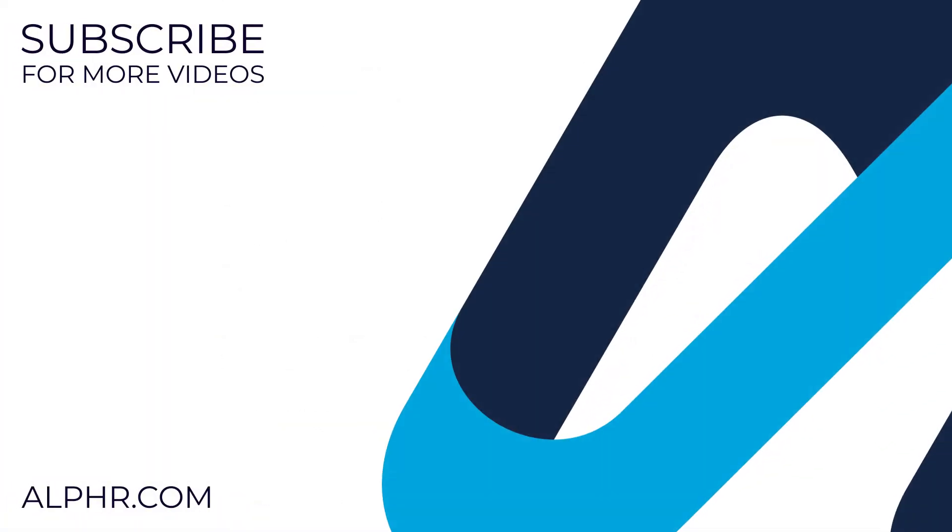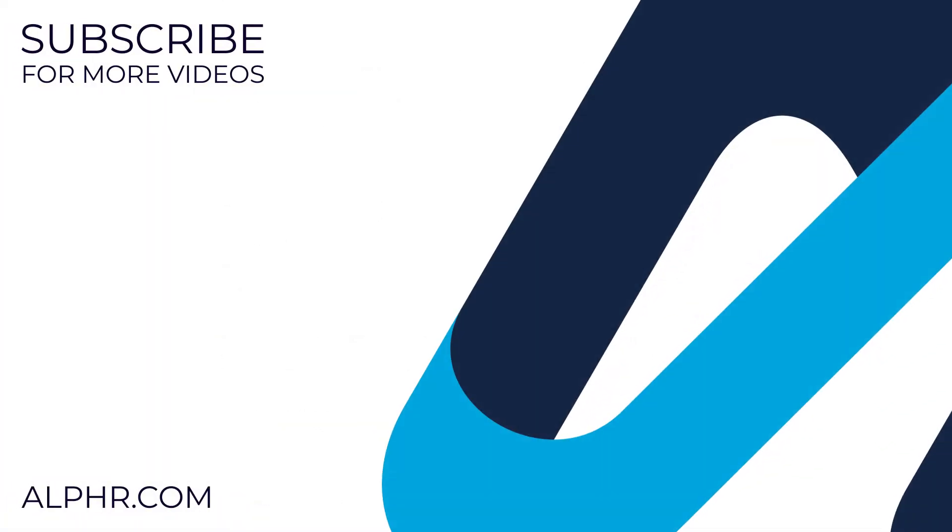If you liked this guide, make sure to leave a like and subscribe for all sorts of videos covering Windows 10 and other technology. And don't forget to check out one of these videos we think you might enjoy.